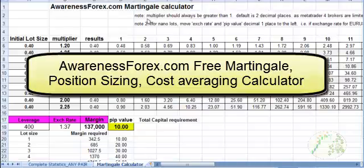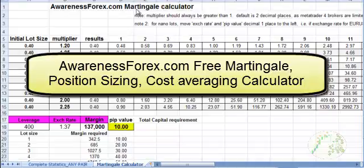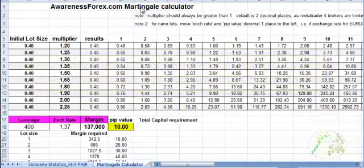This is going to be a quick video going over the Martingale calculator. It's also a position sizing calculator. I just call it Martingale. Most people are familiar with that term.